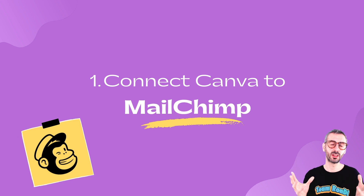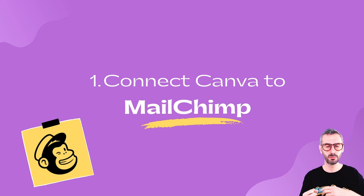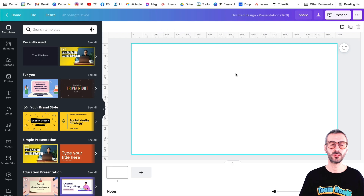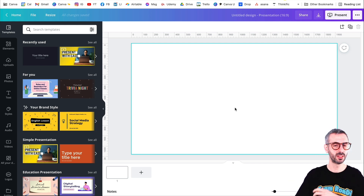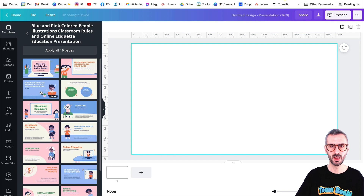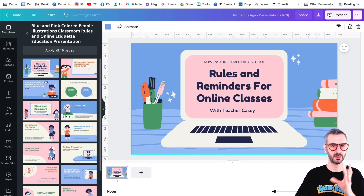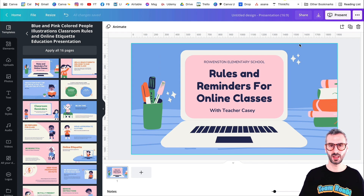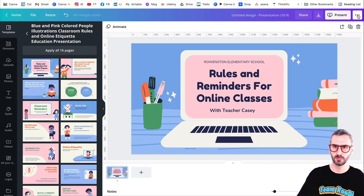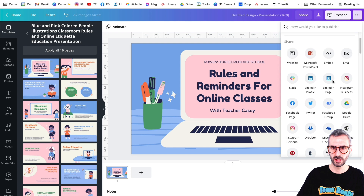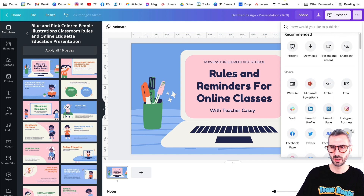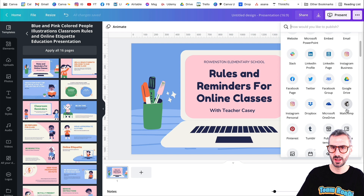The content studio in Mailchimp is that content library where you have all your assets and you can pull them into your emails. What I have here is a blank presentation document — it doesn't really matter what type of document you're using. I want to show you how to connect your Mailchimp with Canva. Just click on the three little dots button on the top right corner, and then you should see a bunch of different options. You can expand this menu, but you should find the Mailchimp integration.